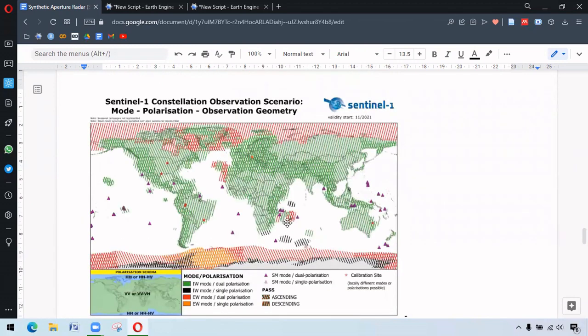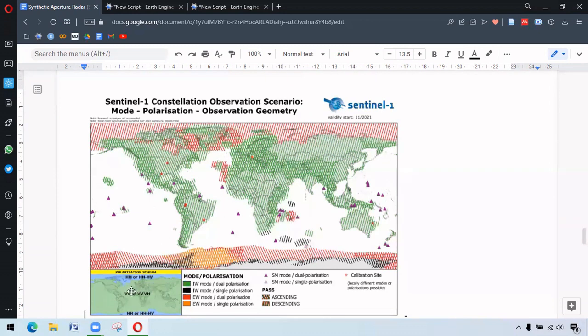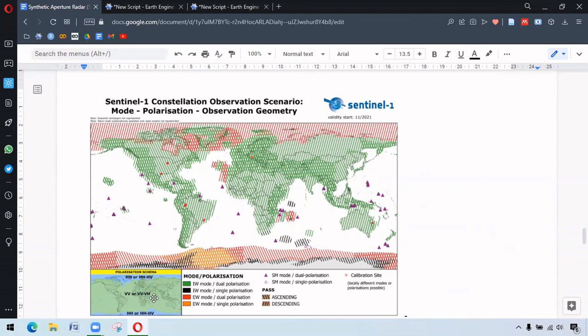So there is also another diagram demonstrating the modes and polarization. So we can see the green area, this green area here. It is mostly of IW mode, which is the most common in land where polarizations are VV or VV VH. And in the poles, we have HH HH HV polarization.